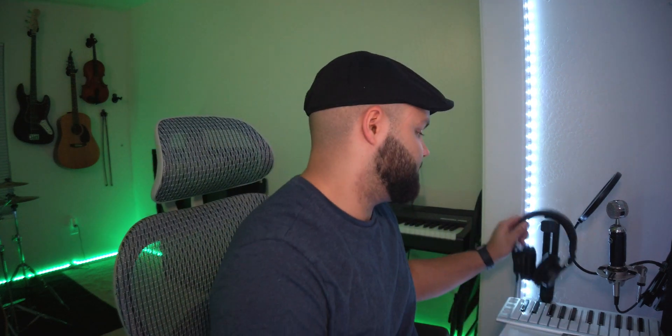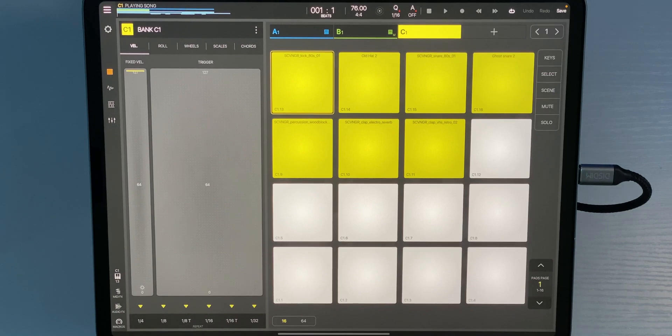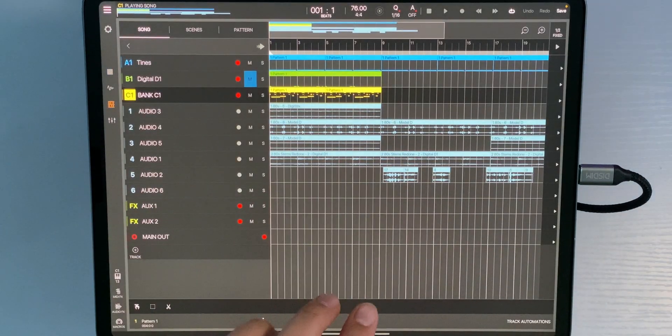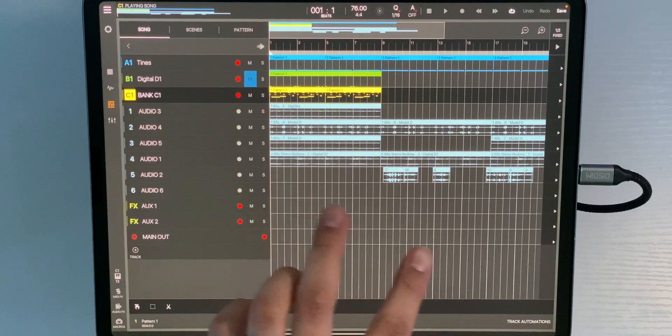Welcome back, creatives. I'm Jahrel, your music technologist, and we're going to jump right into this tutorial. I've got Beatmaker 3 open — let's go ahead and listen to this track I made, giving you guys the sneak peek.